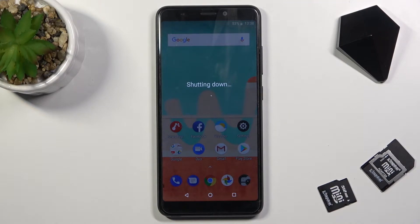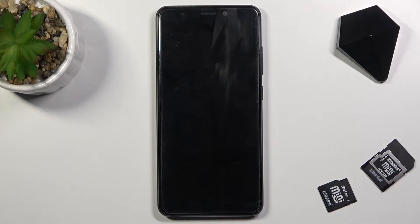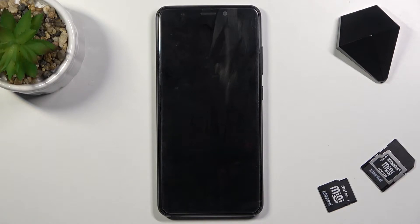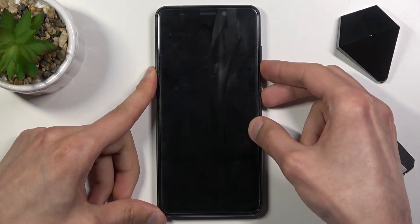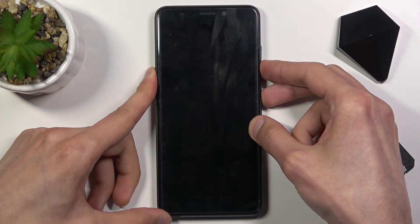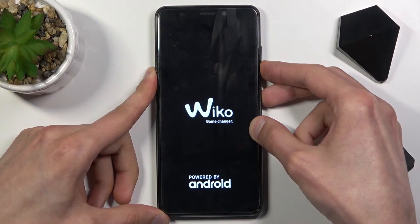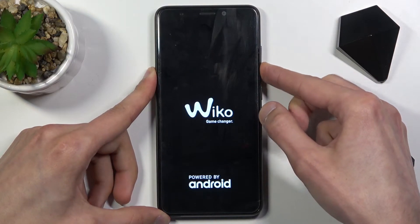Once the device turns off, you want to hold the power key and volume down at the same time. Now once you see the Vico logo, you will let go of only the power key but keep holding volume down.